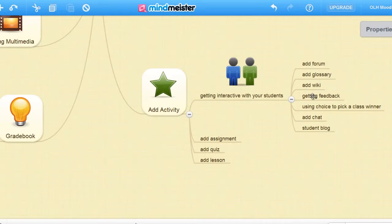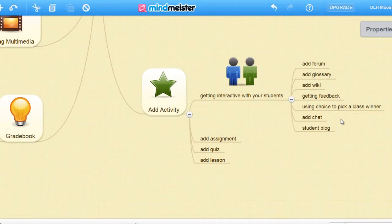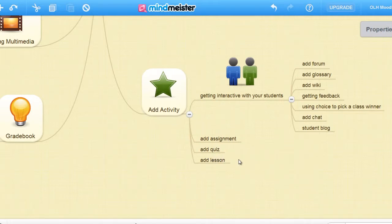We can get feedback from our course. We can use choice to pick a class winner. We can add a chat or a student blog. We can add an assignment, a quiz that is self-marking, and we can add a lesson.